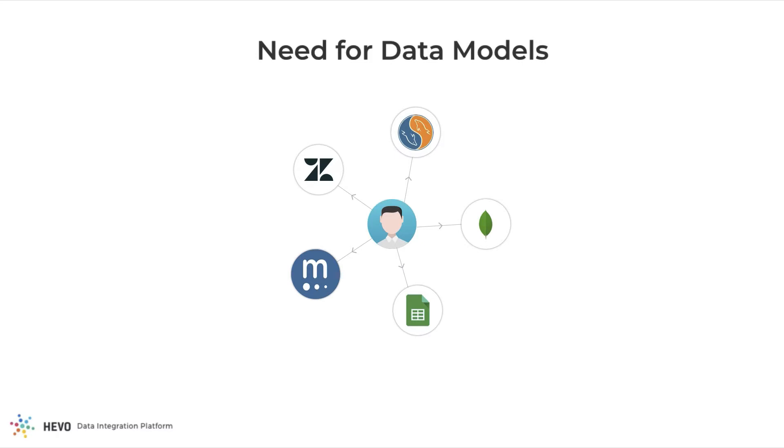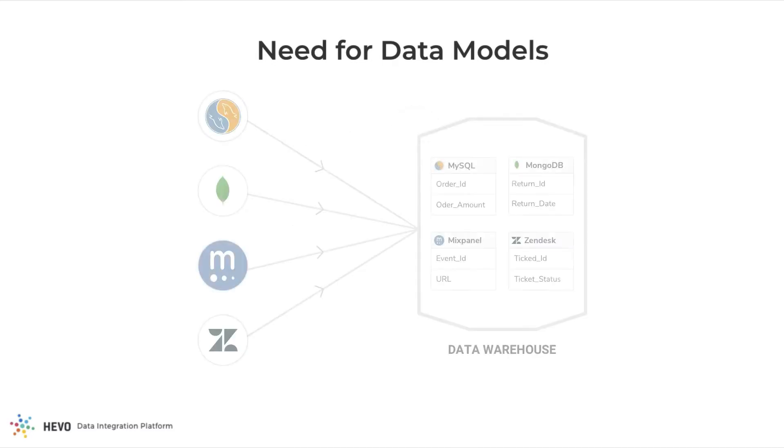Unfortunately, the data you need to answer such questions rests in multiple systems. And these systems have different formats and structure of storing the data. Moreover, they don't talk to each other.